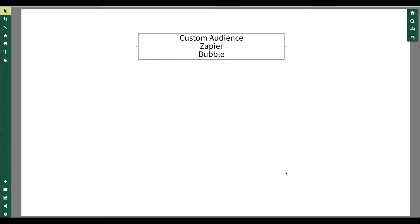We send the data from Bubble to the custom audience securely via Zapier — not directly. There are obviously lots of other use cases for custom audiences; this was just one example. You might find many more if you search online, or you may already have your own ideas.